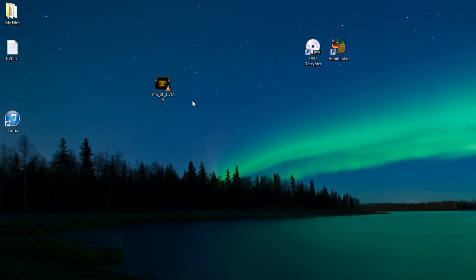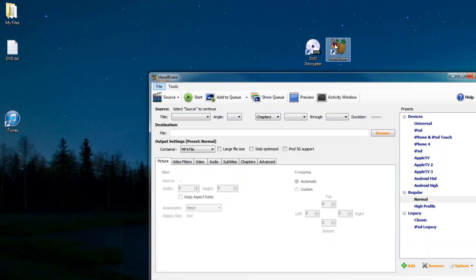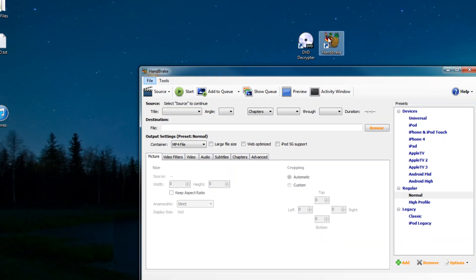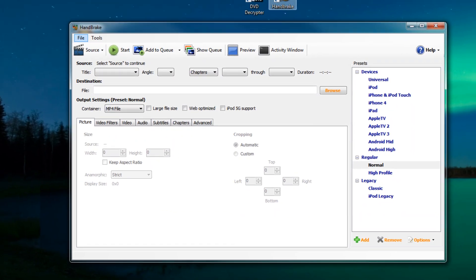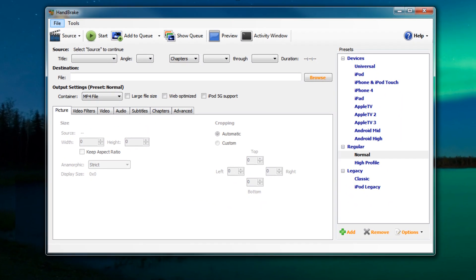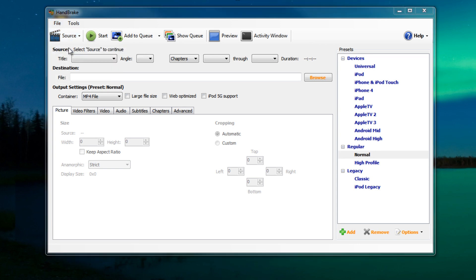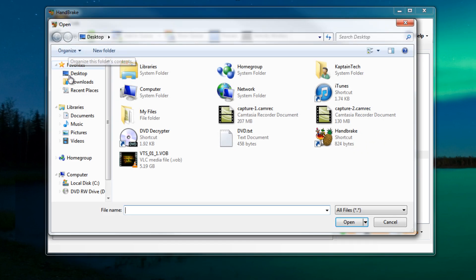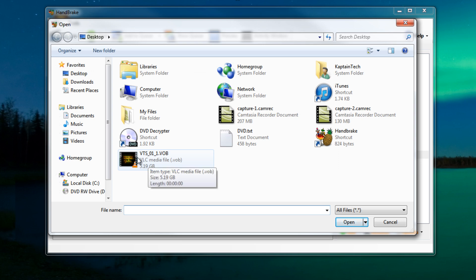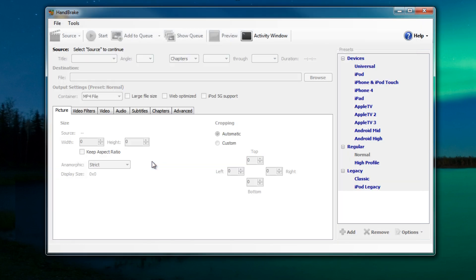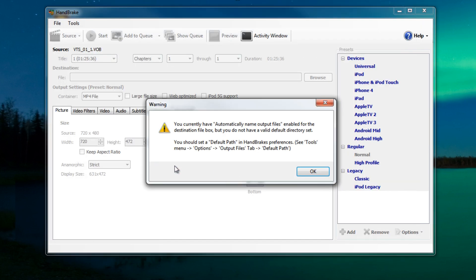So now what we need to do is to take this .vob and convert it into an mp4. So the way that we're gonna do that is via handbrake. So we're gonna double click on handbrake and we want to tell the program which file we're gonna convert. So we're gonna go up into source and it's a video file. So we're gonna select video file and that's our .vob. So let's double click on that and click OK.